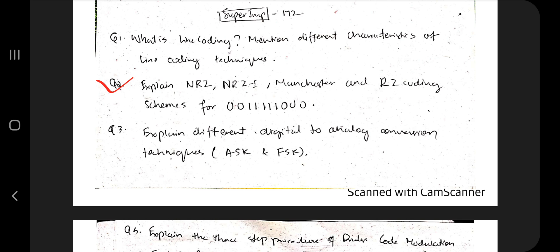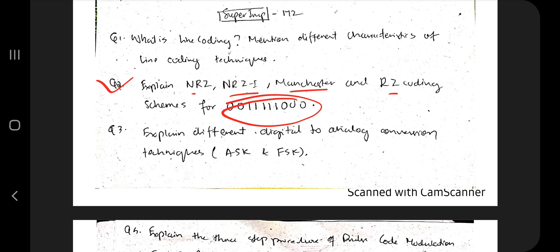Next we have the numerical part. If you're done with the theory, then go for the numericals — don't go for numericals first. For NRZ, Manchester, and RZ coding schemes, the code will be given to you and you need to know how to write the final answer. The different formulas to be used and what to do in different cases — all of those things I have discussed in the theory video, so you can watch that.